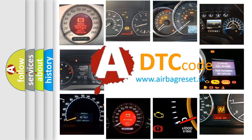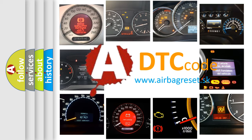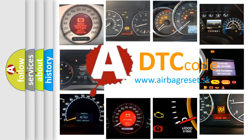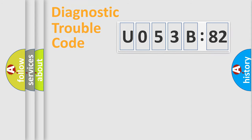How is the error code interpreted by the vehicle? What does U053B82 mean, and how do you correct this fault? Today we will find answers to these questions together.